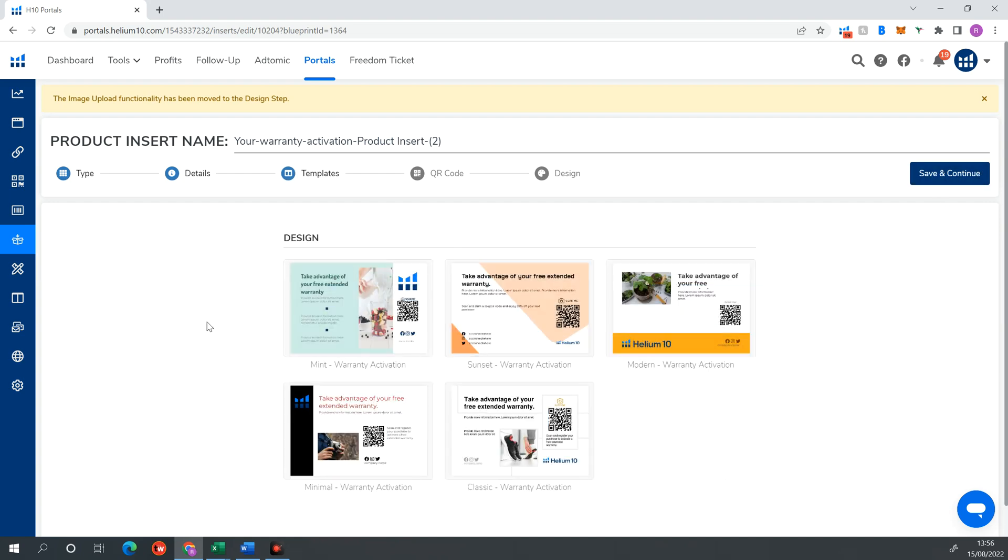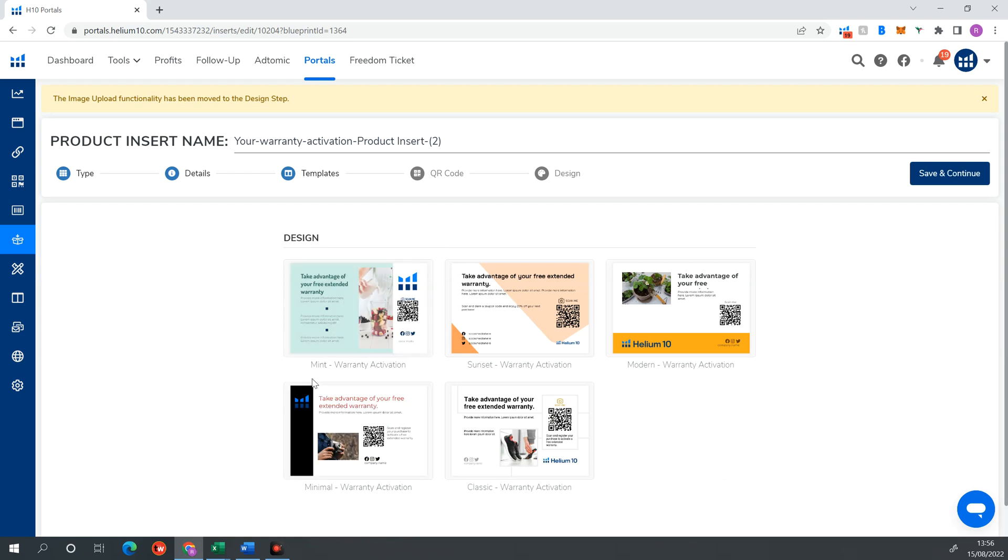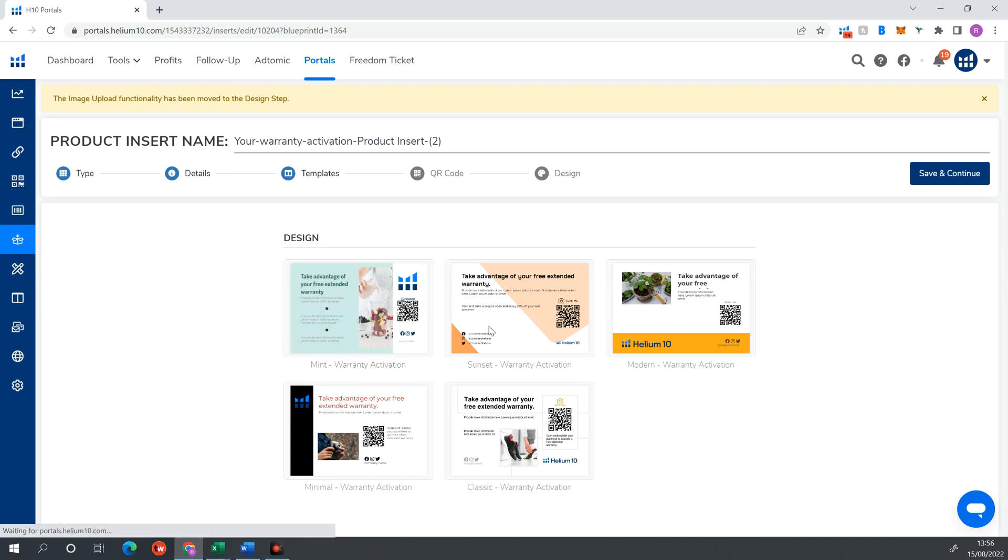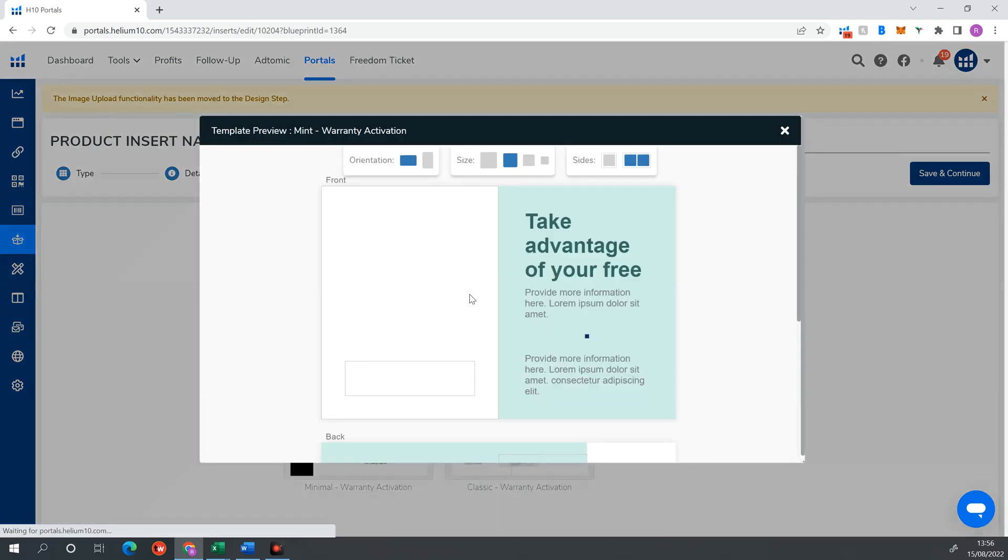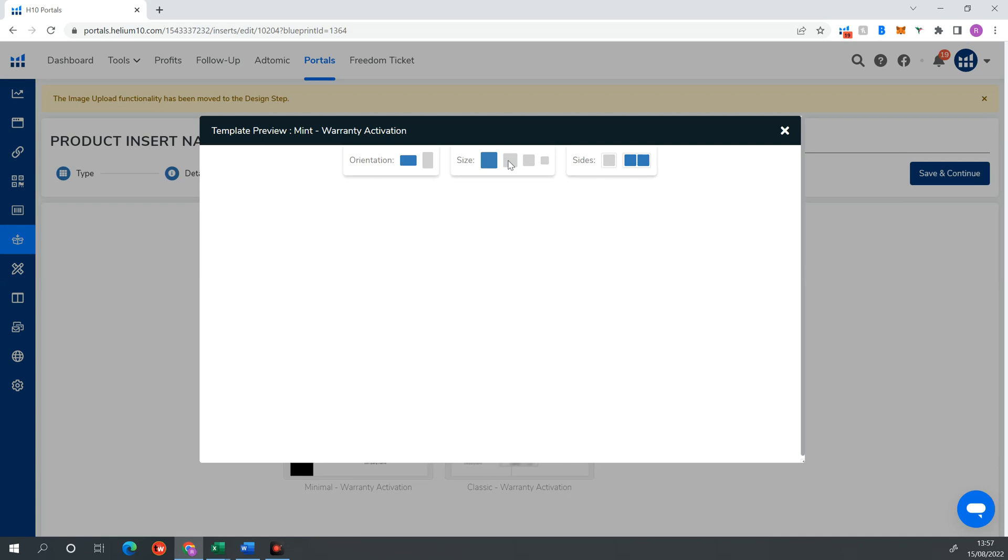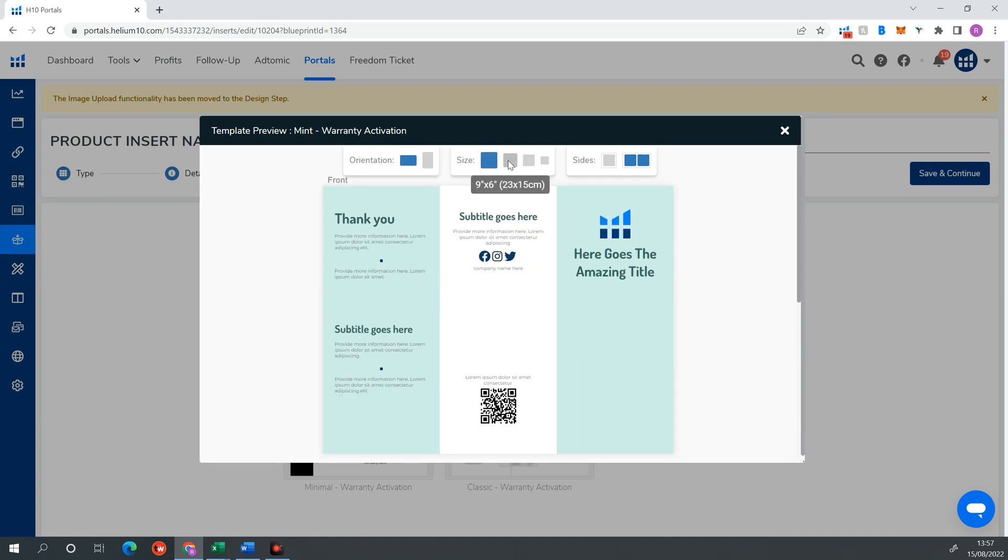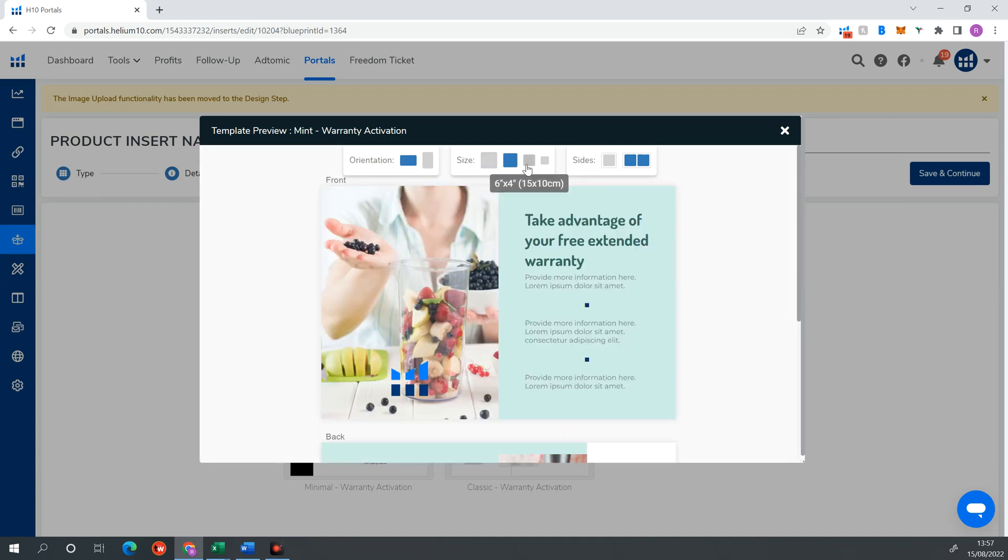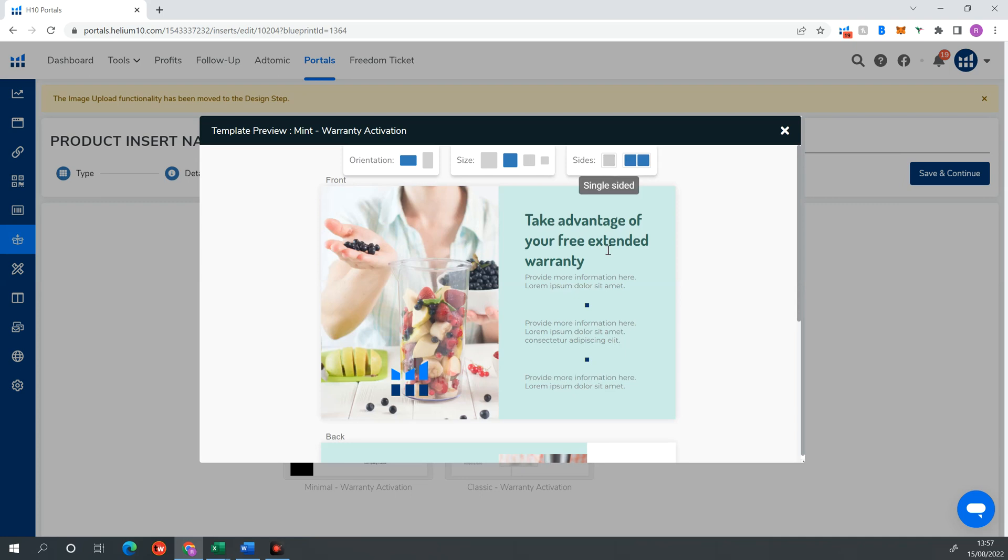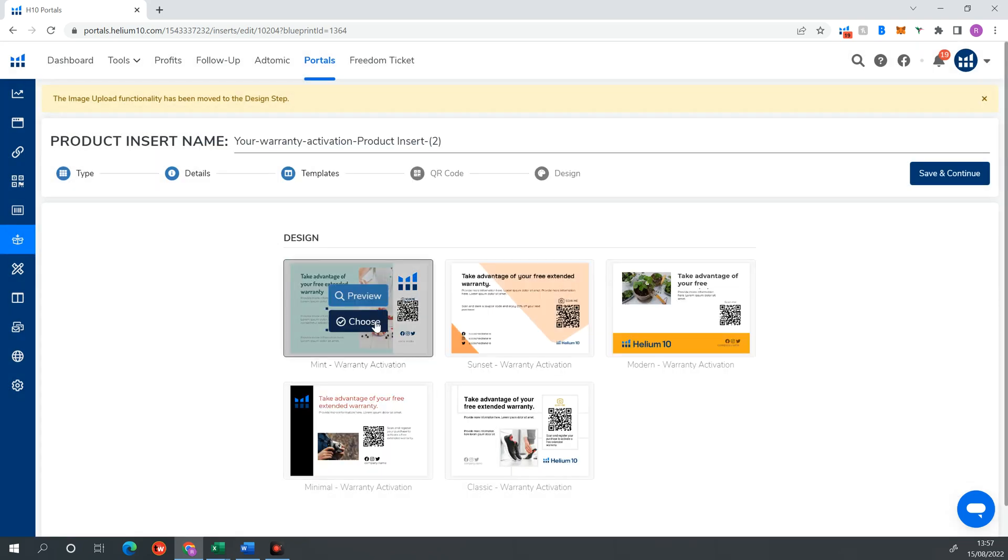And these are the templates that are offered. Now, what I recommend doing is picking a template which reflects your brand. One that you can put your brand logo on. And also reflects your brand colors. So let's just say I was selling a product aimed at children or females. I could pick this one. And you can just preview as well. Take advantage of your free extended warranty. Provide more information here. So you'd put your information in these spots here. And then you can choose whether you want it portrait or landscape. I always just keep it landscape. You can choose the size. So depending on what your supplier can do with a product insert card, I always choose nine by six inches because that's kind of standard. And then you can choose obviously double-sided or single-sided. So I think that one looks good.